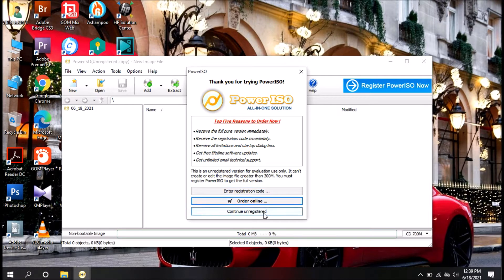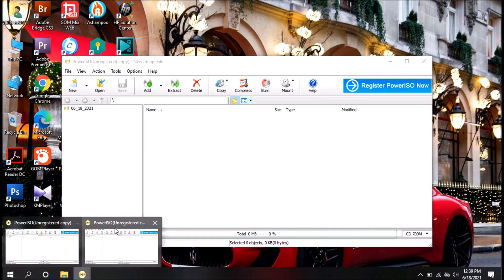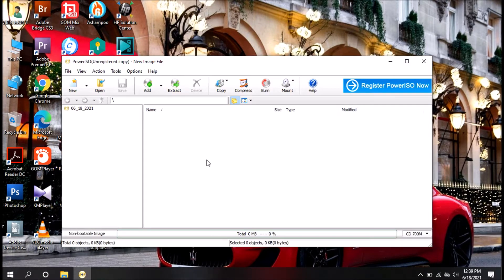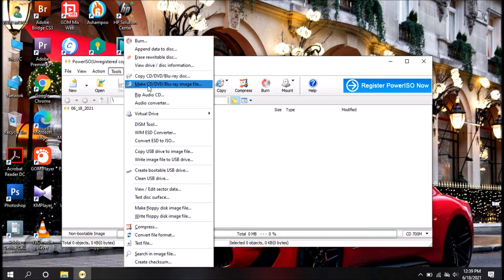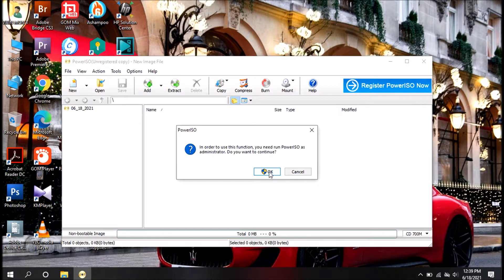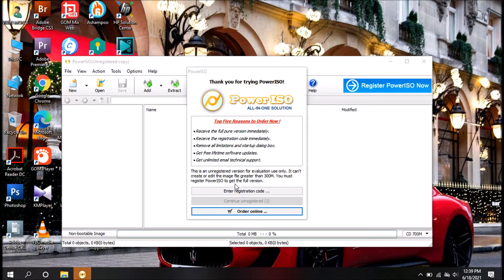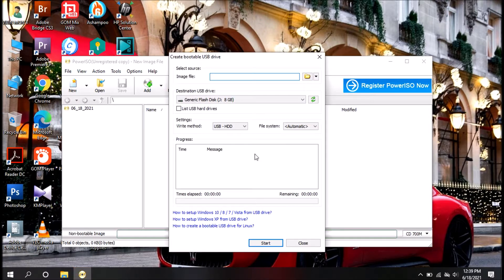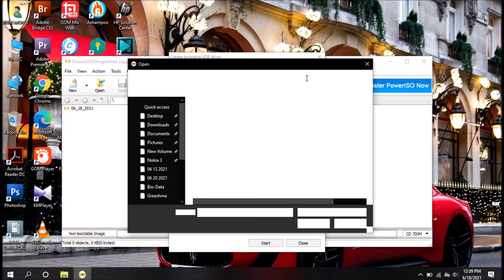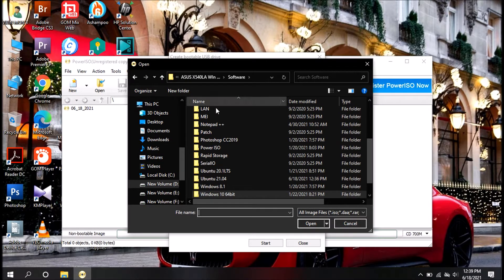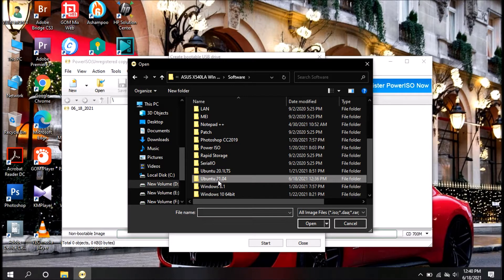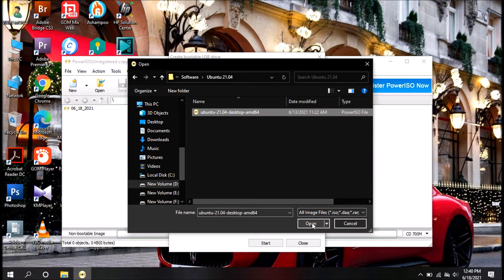We are now on the USB. The option is 'Create Bootable USB Drive.' This is our administrator. In PowerISO, we will have access to the software in the drive and we will automatically detect the drive. We will select the ISO image and select the 21.04 version.